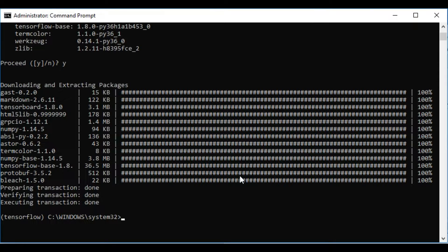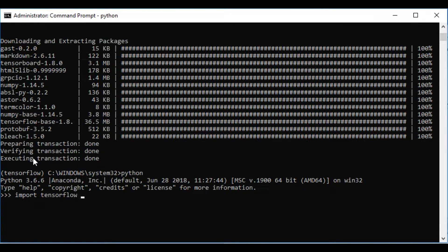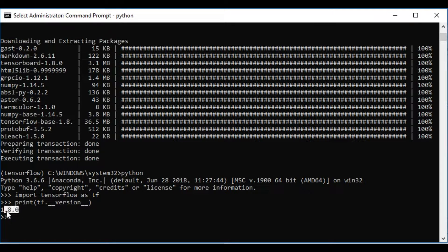It's installed now. Use the 'python' command to open the Python prompt so that we can import the TensorFlow library. This is Python 3.6, so let's import TensorFlow using 'import tensorflow as tf'. It's successfully installed! Let's check the version — it's the latest version, 1.8.0. We have successfully installed the TensorFlow CPU version.